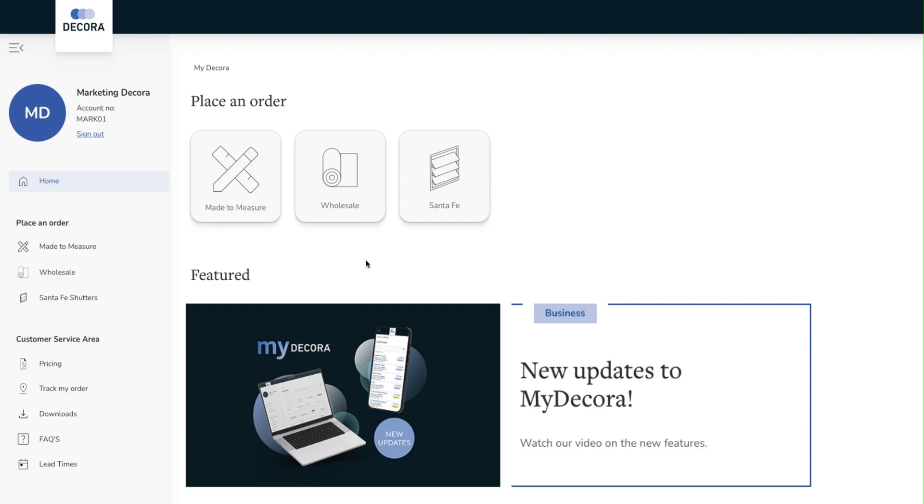At the top of the page and also on the left hand menu we can see a direct link to the made to measure, wholesale and Santa Fe ordering sites. By using MyDecora you do not need any additional login details to access these sites, you can access them directly from here.